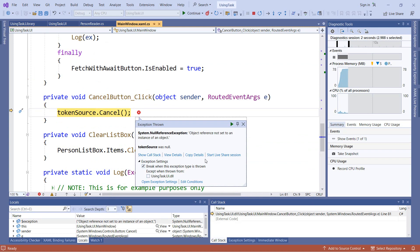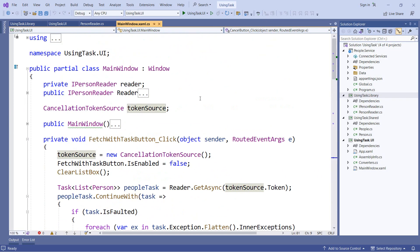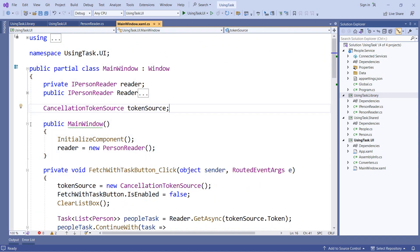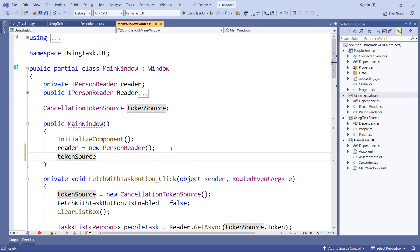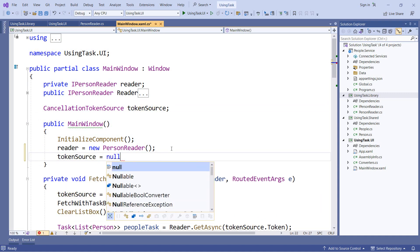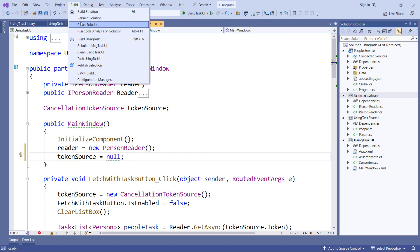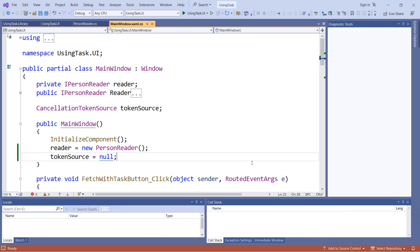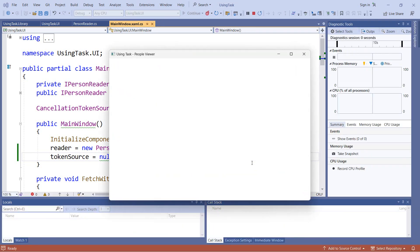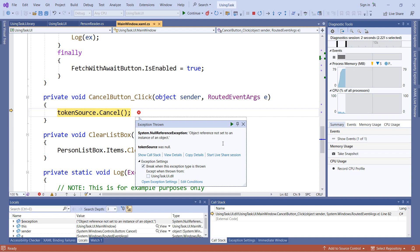So one important thing about nullability is it is not a way to prevent null reference exceptions. It is simply a set of warnings at compile time. In fact, I can still go in and even though token source is not nullable, I can still go in and manually override that from assigning null to one of our variables. So even though our token source is not supposed to be null, I can still assign a null value to it and get a successful rebuild.